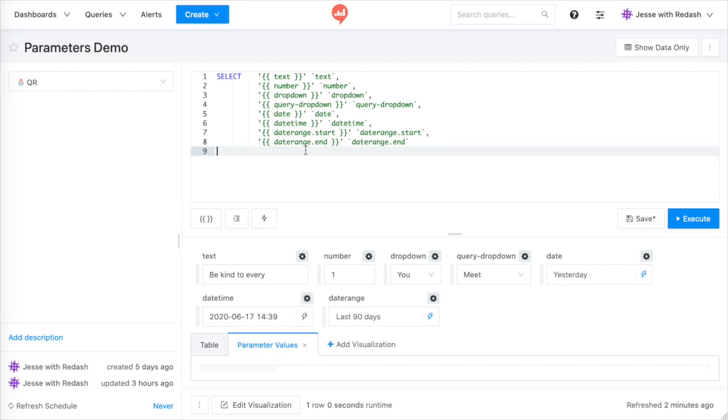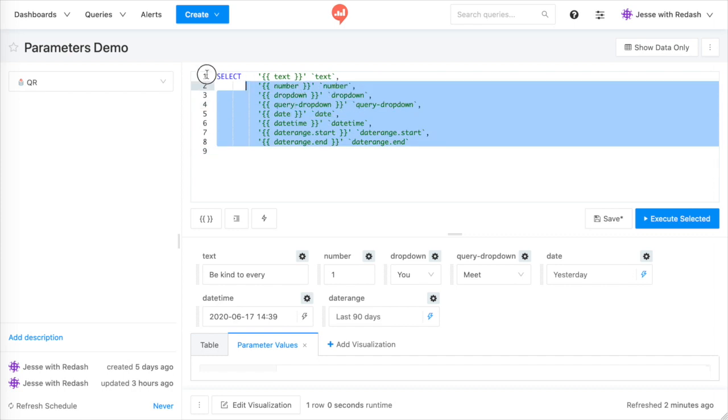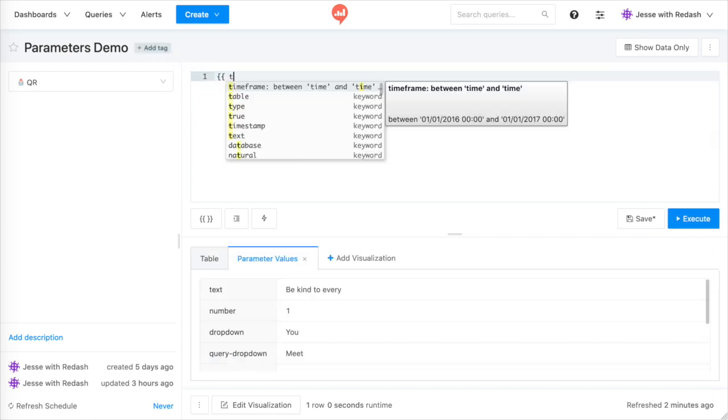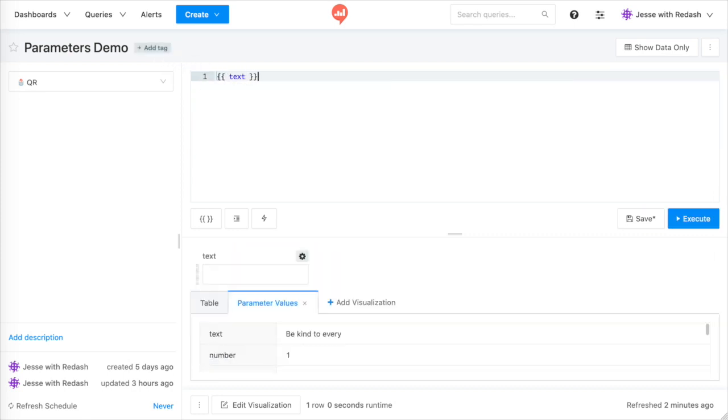One point of interest, because all query parameters are sent as text to the database, a text widget can be used to hold dates, numbers, or even entire SQL statements.